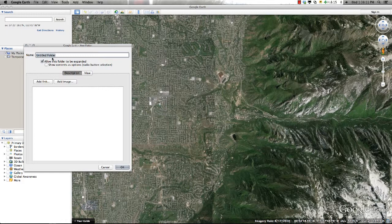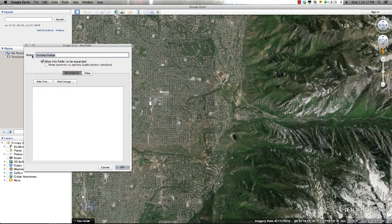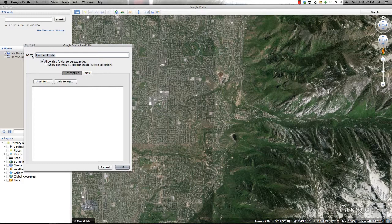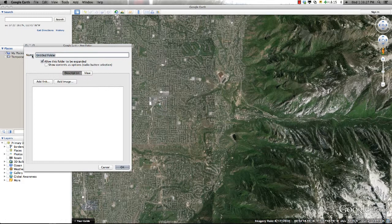With either method, a dialog box will appear allowing you to name the folder and provide any descriptive data that you wish to include. This dialog box is also the area where you can use HTML tags to format your pop-up balloons to include links, text format, pictures, and videos.